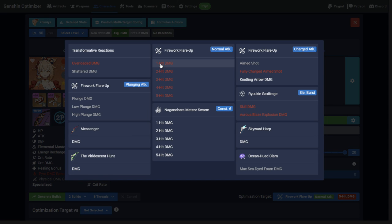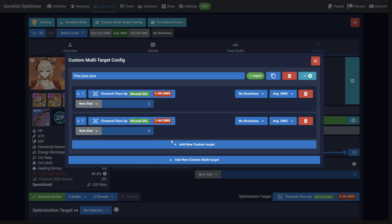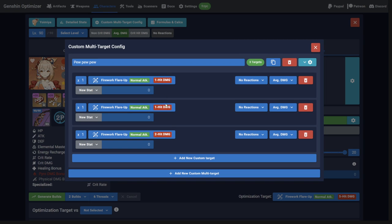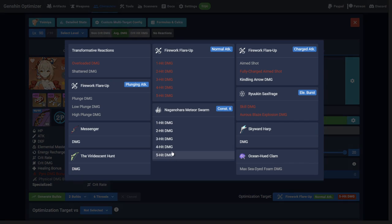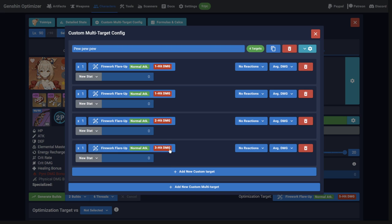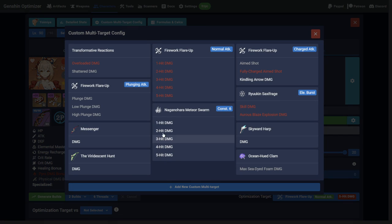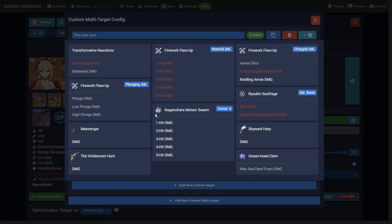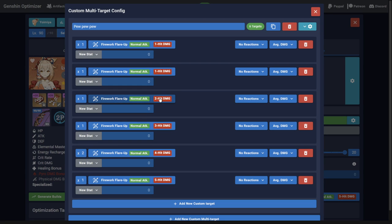This is where you really need to understand the character and how to play them in certain situations. You can easily create a bad or impossible combination, which will lead to a poor optimization result. Remember, the optimizer is just a calculator. If you feed it bad data, you'll get a bad answer.